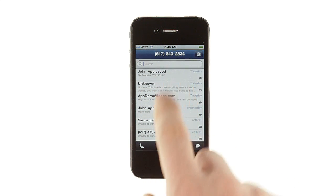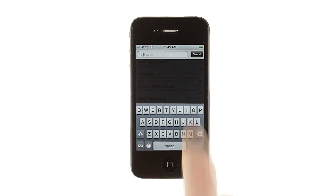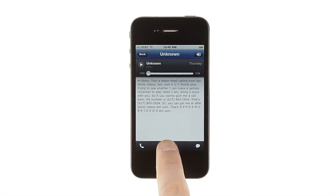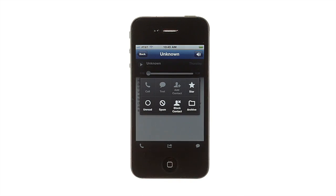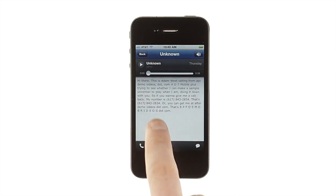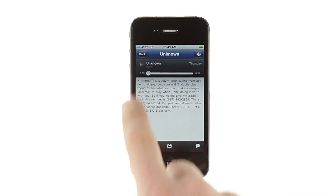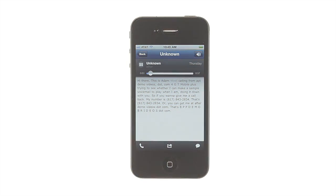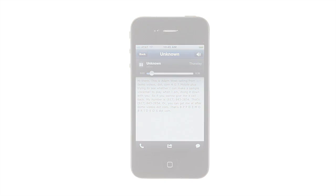You can search your voicemail and SMS messages, star, block, or spam messages, see voicemail transcriptions highlighted as they play back, and send text messages to up to five recipients at once.